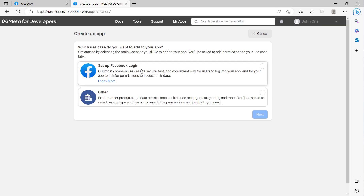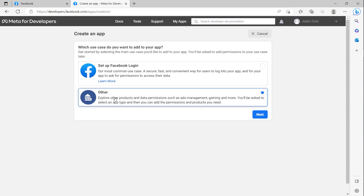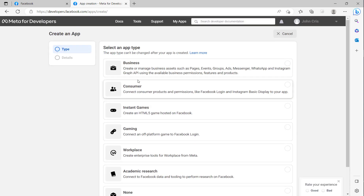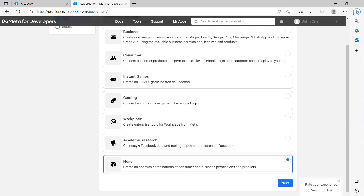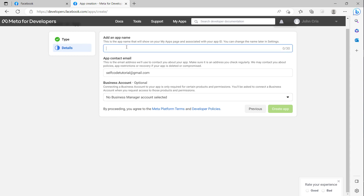For creating the app, I will select 'Other' because I need to enable OAuth for my local host. Click next. I will choose no feature, click next, and I will name the app 'My Facebook'. The email is the email I have created. I click to 'Create App'.